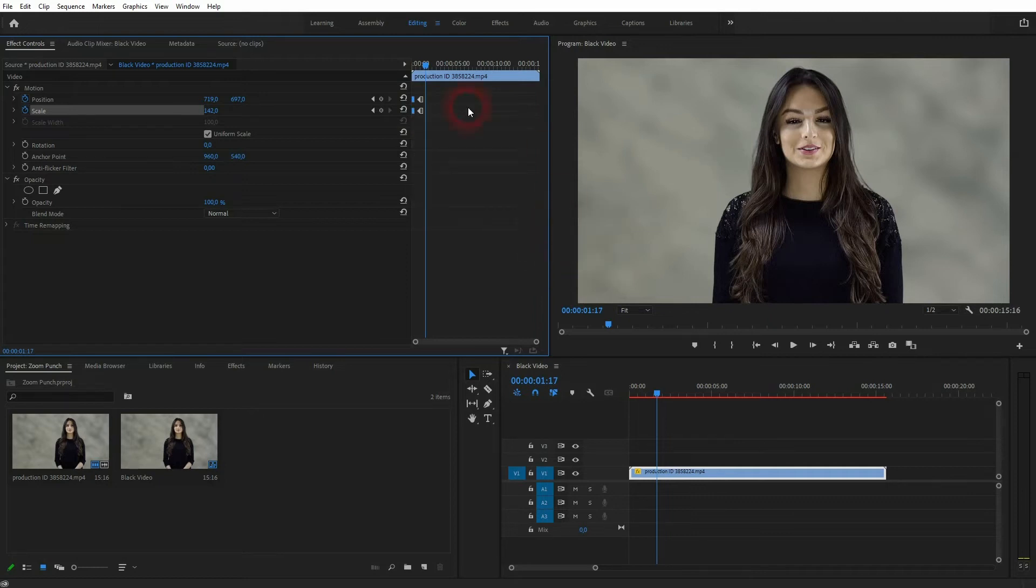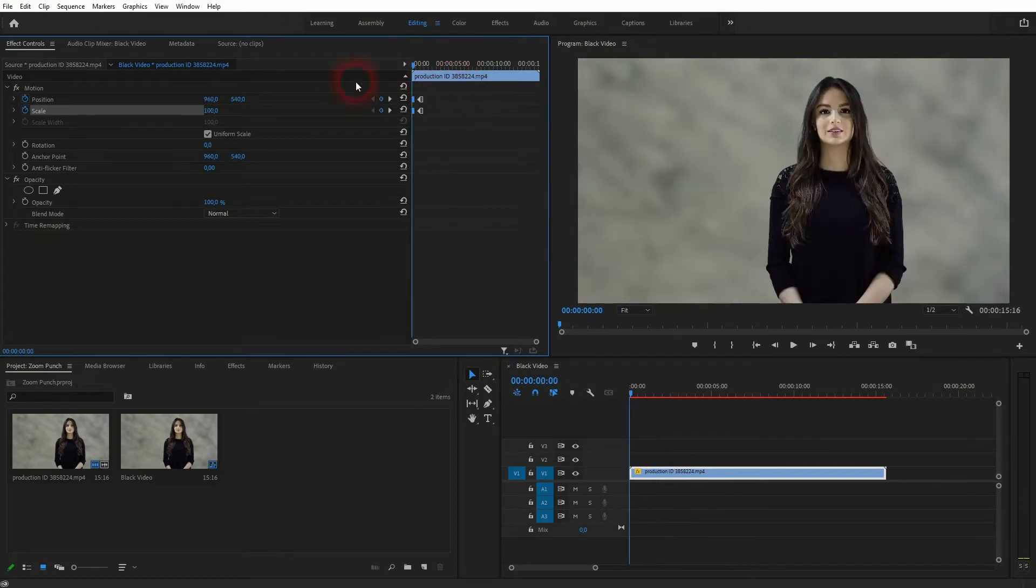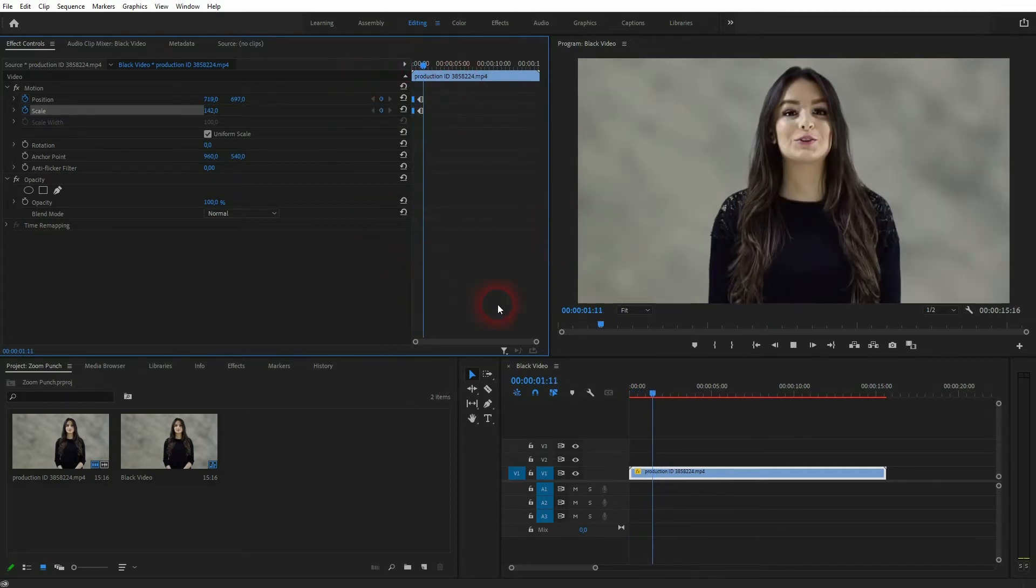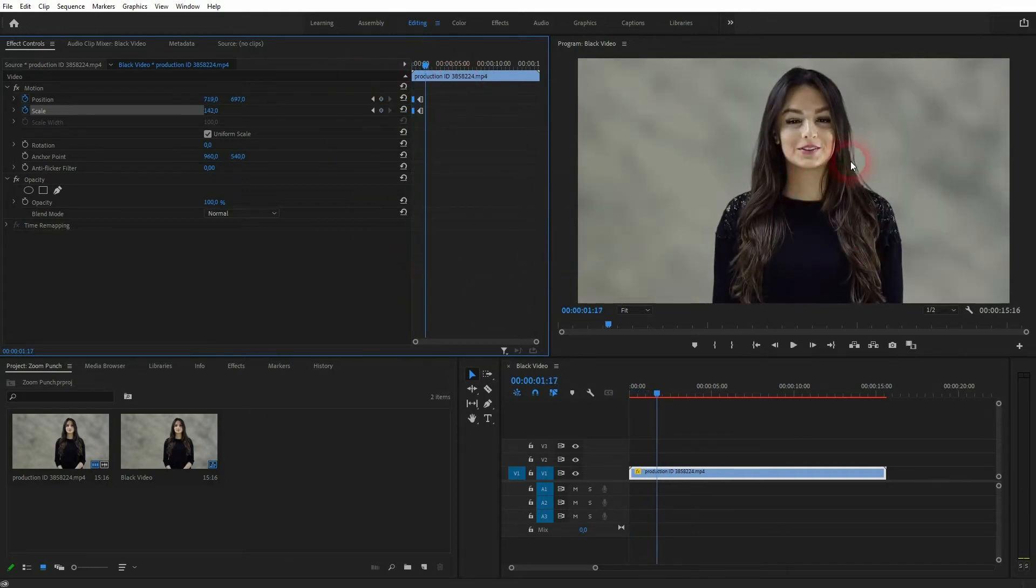And now you can see it jumps directly with this zoom punch to the position and the scale that we want it to have.